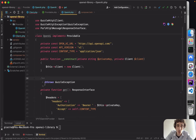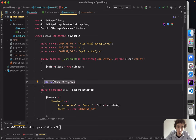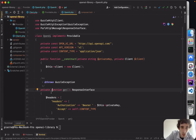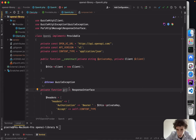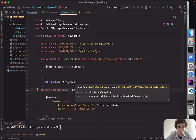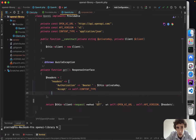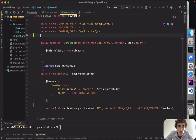I'll just mention what the function does in a comment, since it's not possible to express everything in the function signature. The function is 'get', it has no arguments, and it returns ResponseInterface. That looks much better. I might also add a constant for the GET HTTP method.